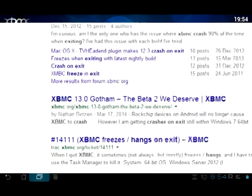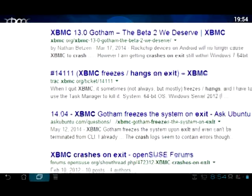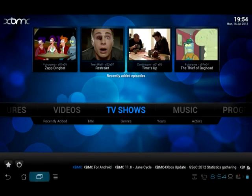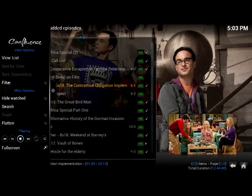All of this is a minor gripe, but the main pain was with the managing of the media. I had seasons of the same show, same format, same naming scheme, yet somehow it only picked up select folders. No amount of refreshing, renaming, or tricks helped.